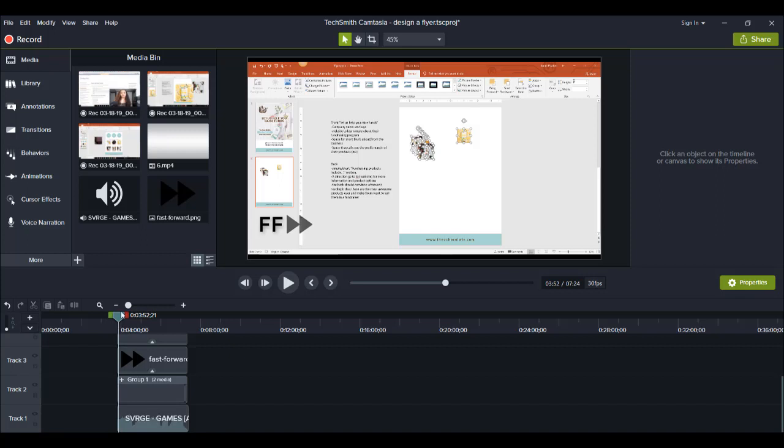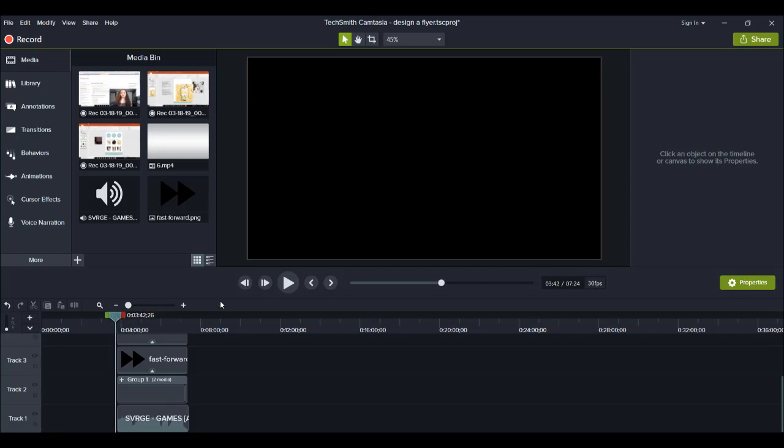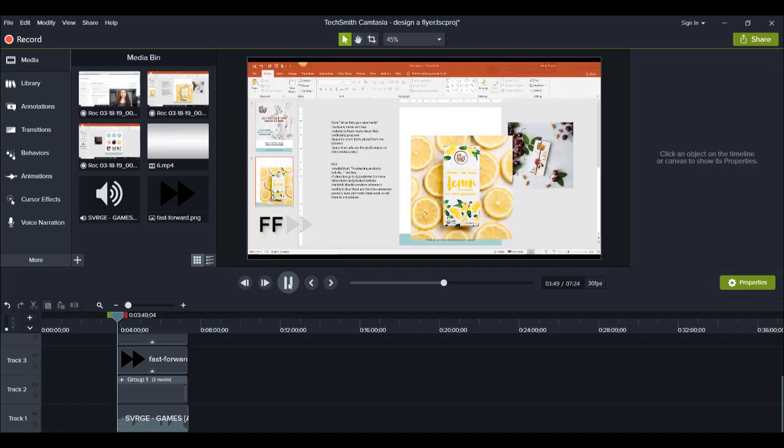And Arit did this video where she shows how she designs flyers and graphics in PowerPoint. And I basically fast-forwarded the whole thing from beginning to end. So here, I'll just play the clip here to show you guys what this kind of effect is.